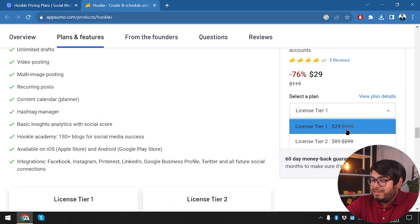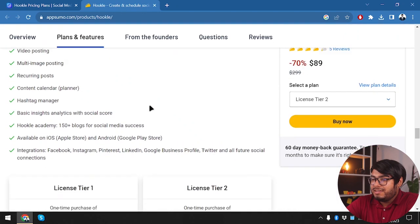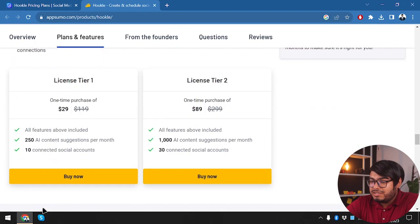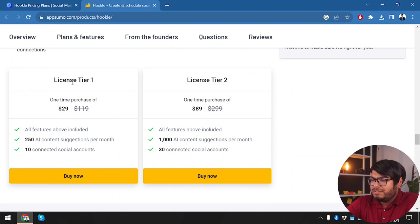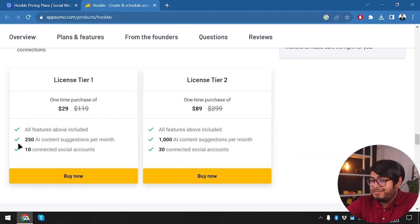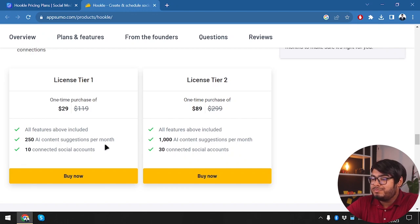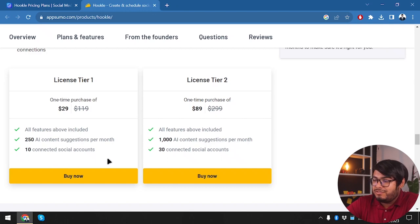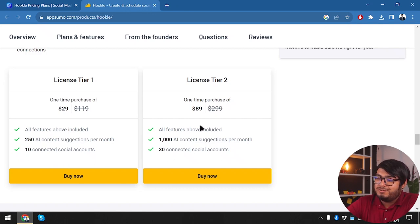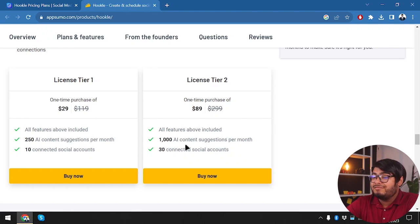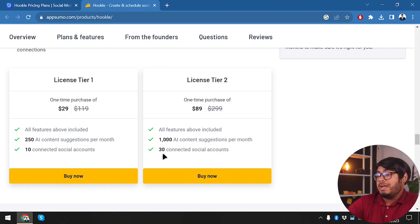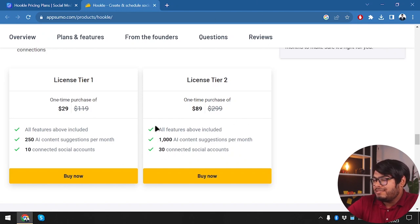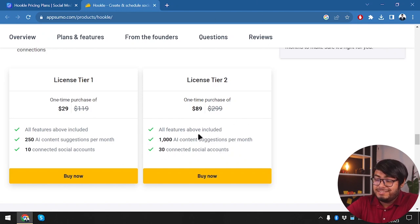And here are the features that are included with all the packages, I mean all the codes. So we get tier 1 and tier 2, we get these features included with both tier 1 and tier 2. So let's see what tier 1 and tier 2 is offering here. All features above included, 250 AI content suggestions per month. So we are getting 250 AI content suggestions per month, 10 connected social media accounts.